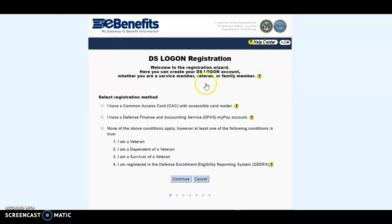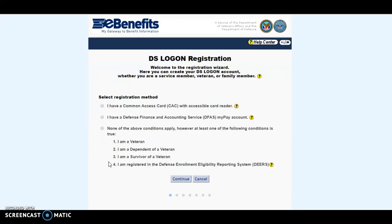You'll be able to log in through three different ways: whether you have a CAC card, you have a DFAS account, or one of these is true — I am a veteran, I'm a dependent of a veteran, I'm a survivor of a veteran, or I'm registered in the Defense Enrollment Eligibility Reporting System, better known as DEERS. For most people, you'll click the third one right here and then hit Continue.